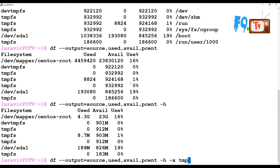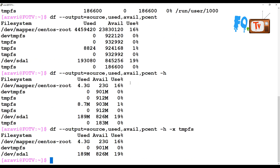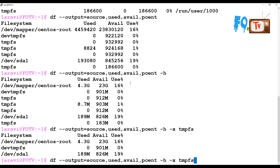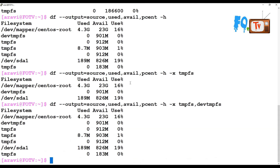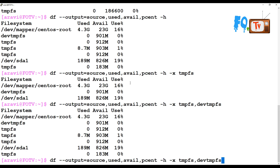If you don't want the tmpfs file system to be shown, you can filter it out. You can exclude tmpfs or devtmpfs so that those temporary file systems are not displayed in the output.